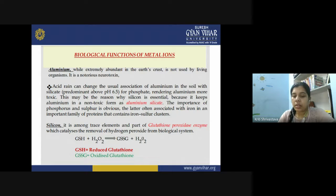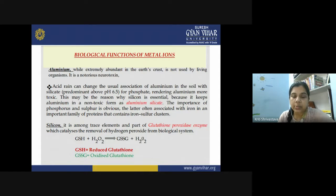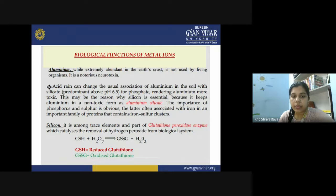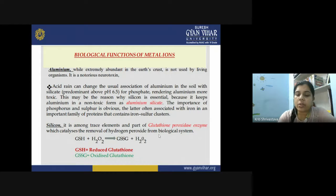The importance of phosphorus and sulfur is obvious; sulfur is often associated with iron in an important family of proteins containing iron-sulfur clusters, known for their electron transfer reactions. Silicon is among the trace elements and is part of the glutathione peroxidase enzyme, which catalyzes the removal of hydrogen peroxide from the biological system — required in very trace quantity. This enzyme selectively oxidizes H₂O₂, reducing the toxicity of the peroxide ion.